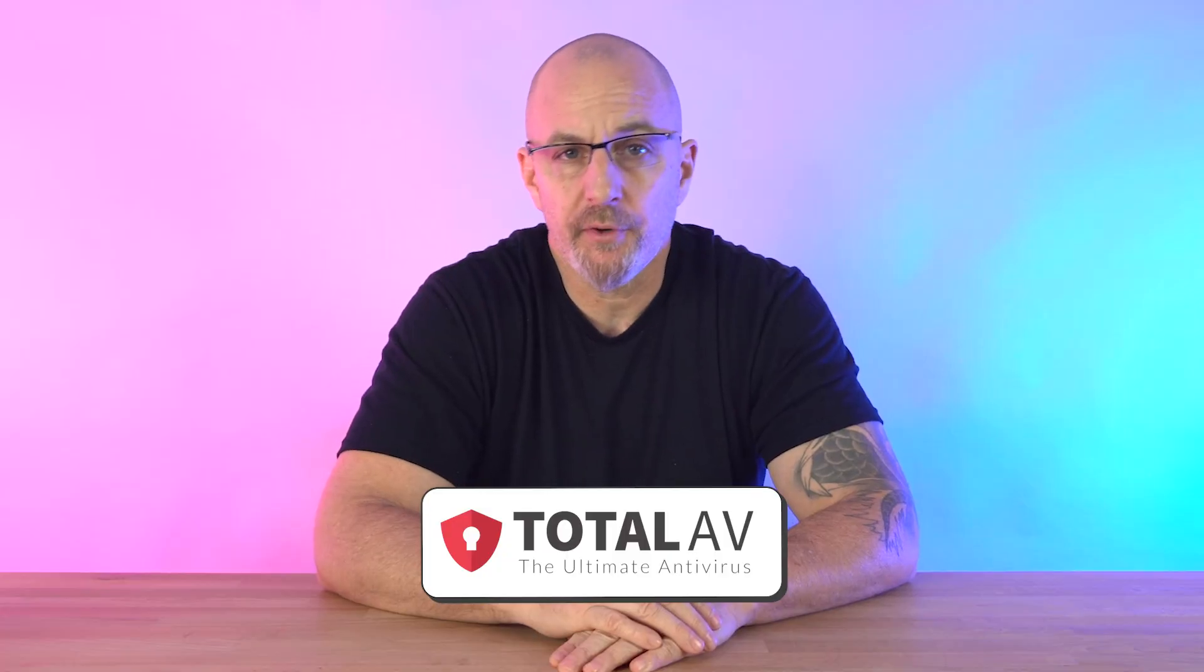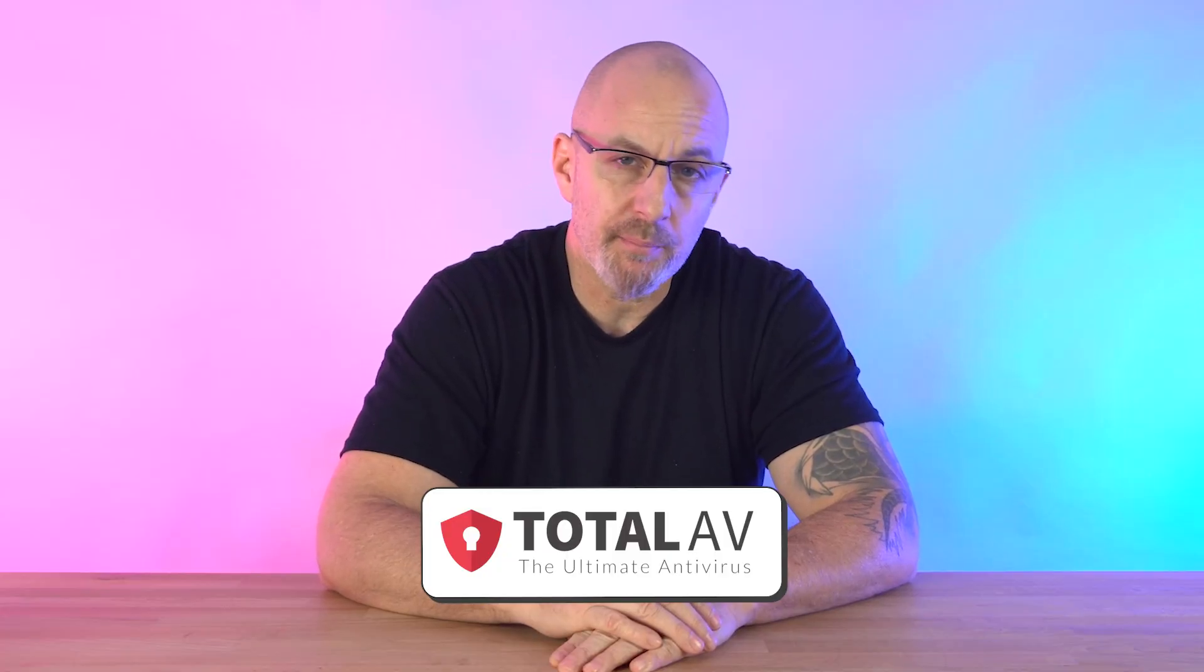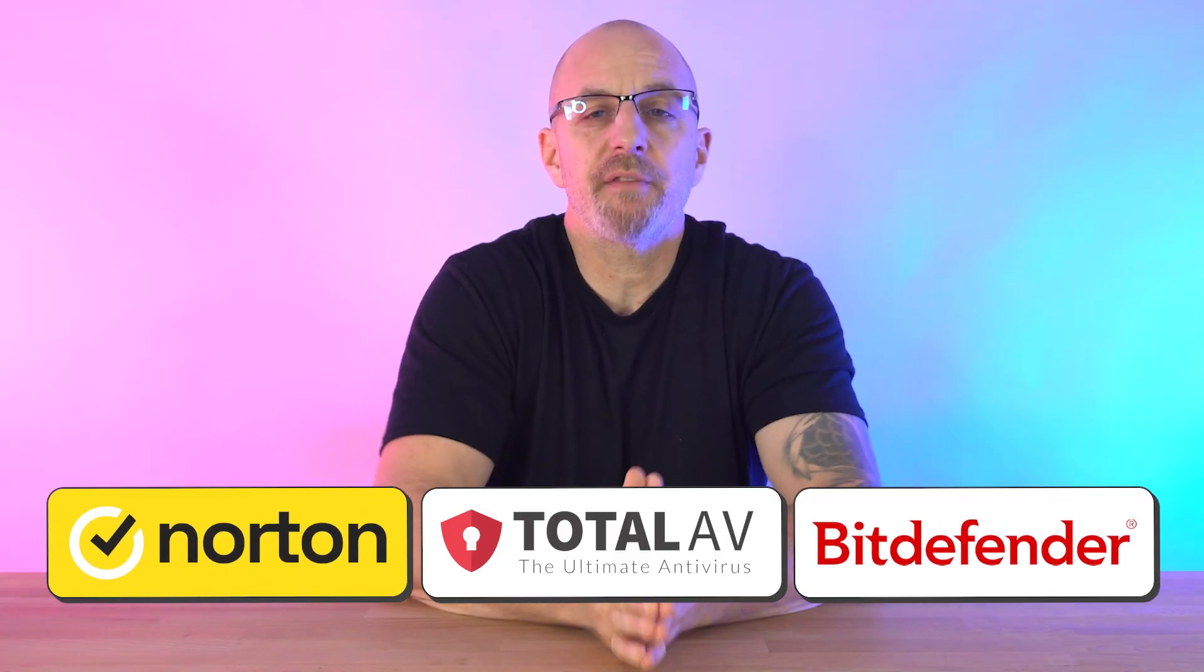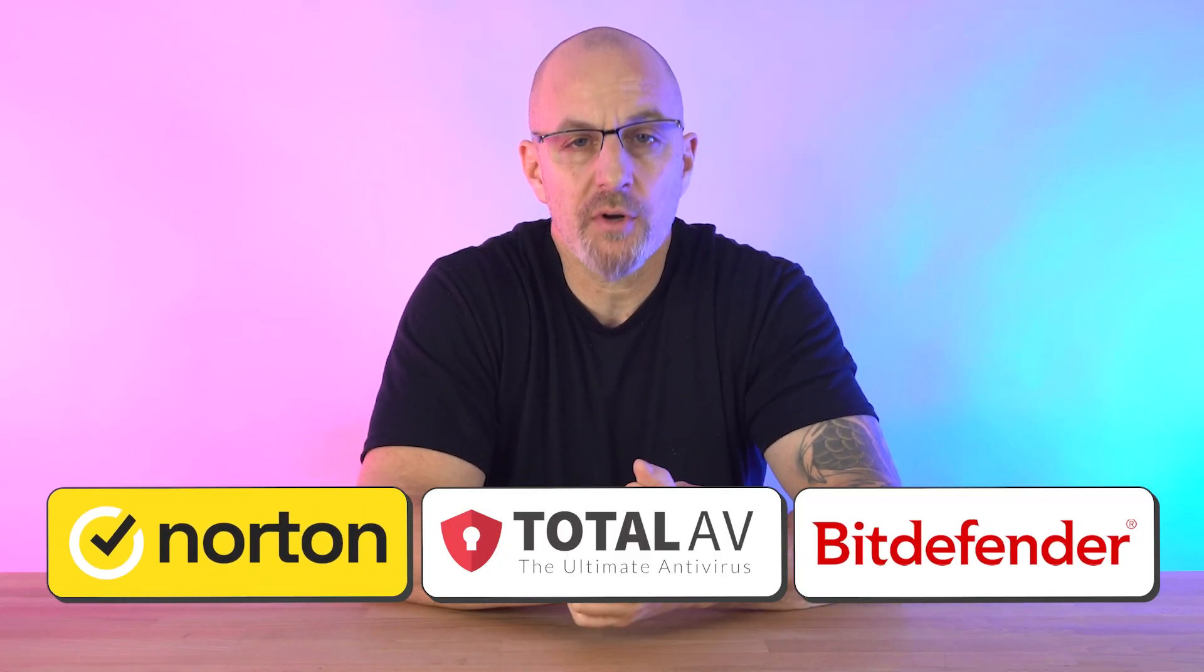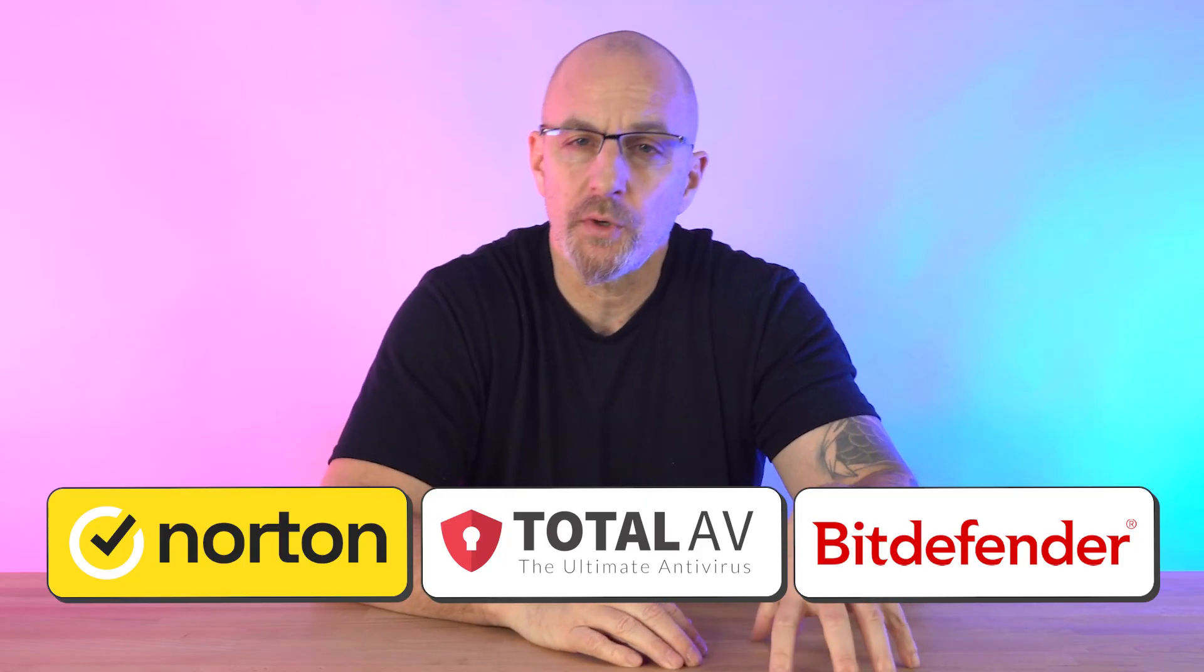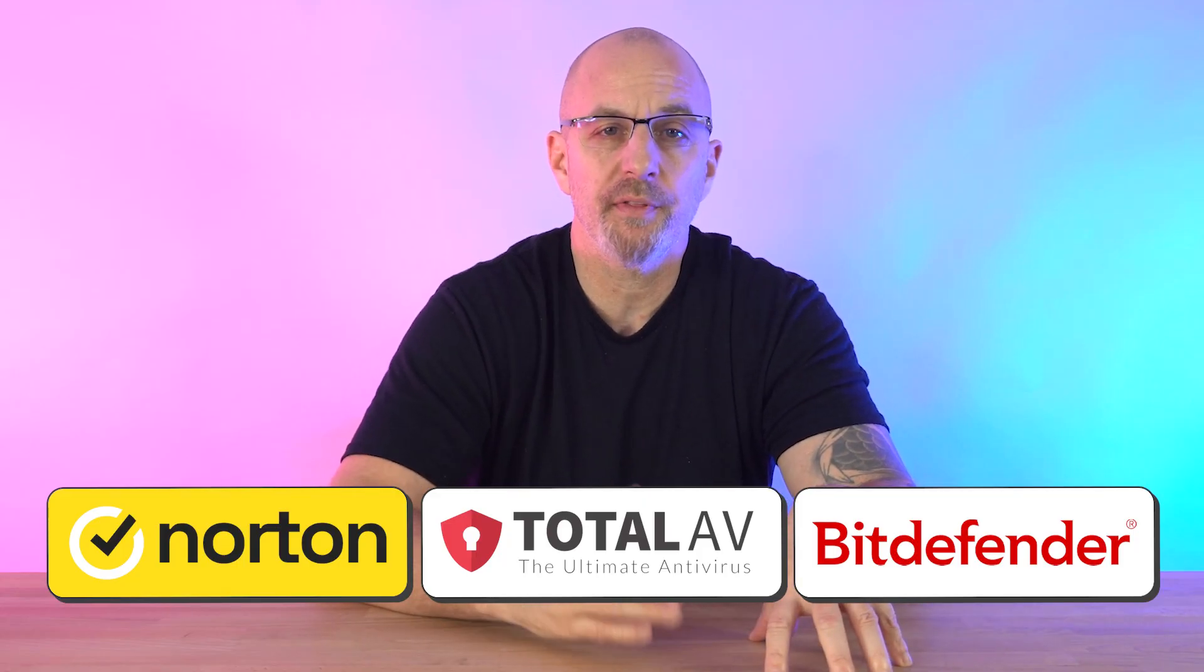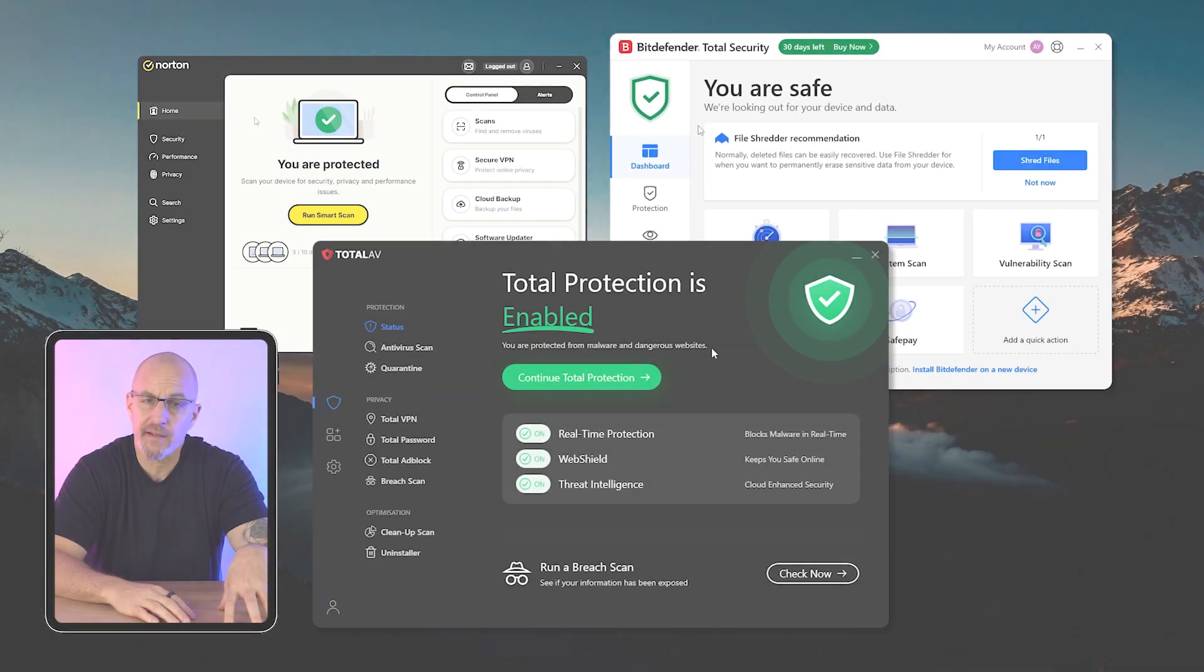That wraps up this review of my top three antivirus programs. If you want something simple, I recommend TotalAV for its ease of use and performance, but all three of these antiviruses are strong options in their own right depending on what you need. You really can't go wrong with any of them.